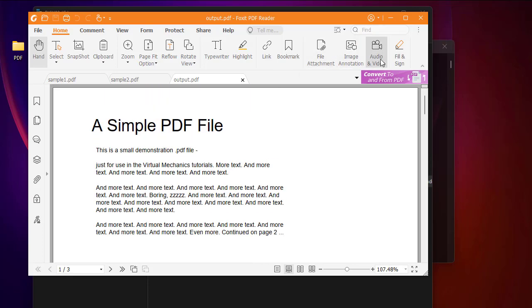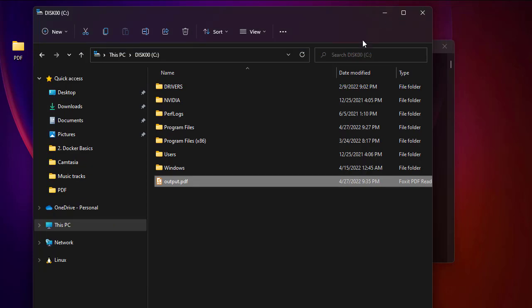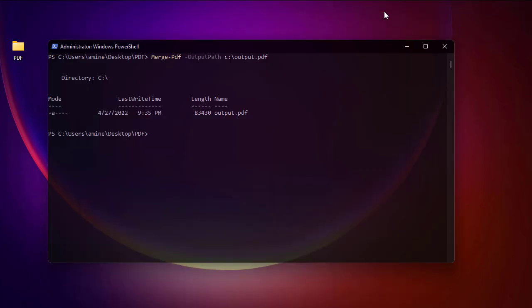With the help of this free module called merge-pdf, you can actually combine or merge as many PDF files as you want.